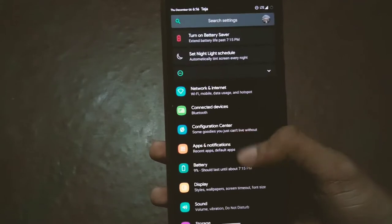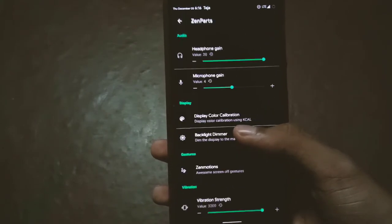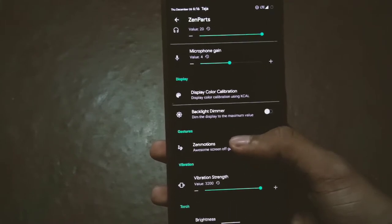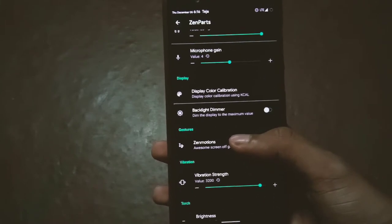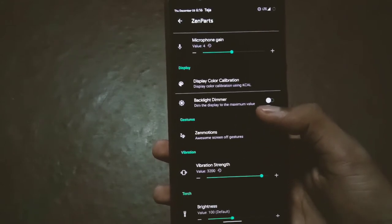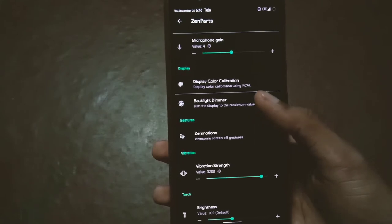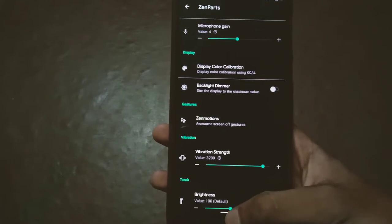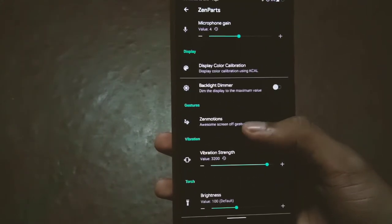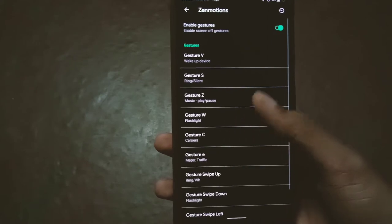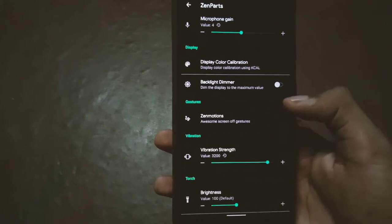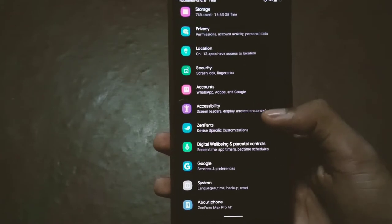With the recent update you also get lock screen gestures in Zen Parts. You can adjust headphone gain, color calibration of the display, and even dim the display to a maximum level beyond the lowest brightness setting. Zen Motions provides all these lock screen gesture controls.